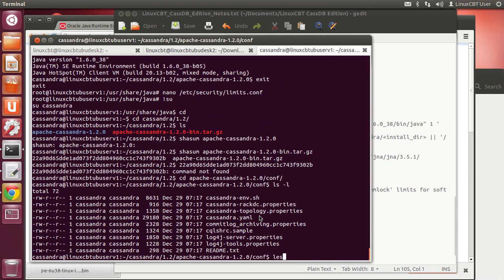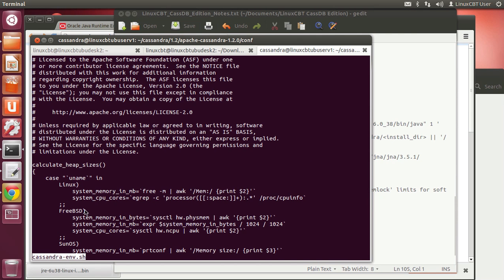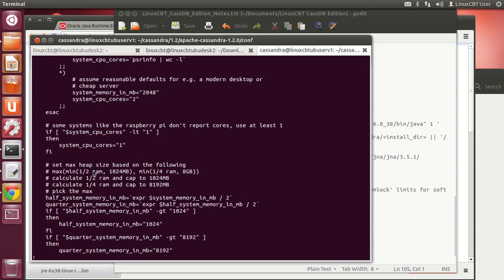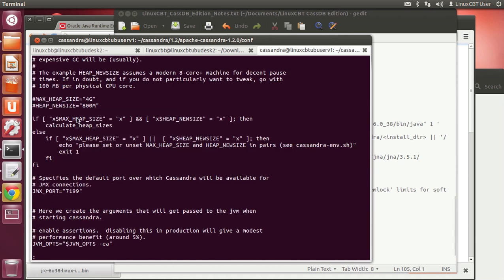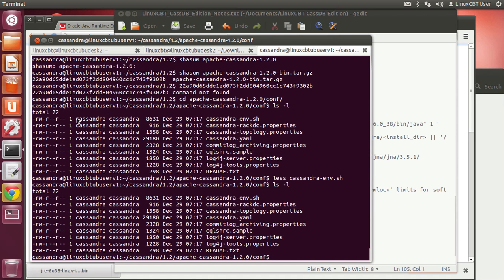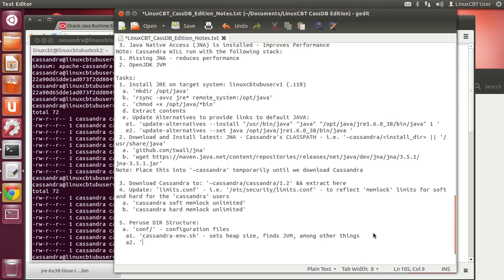Looking at cassandra-env.sh: it queries the system — if uname is Linux it runs certain steps; FreeBSD and SunOS are also supported — it's multi-platform capable. It calculates half-RAM or quarter-RAM, detects and finds the JVM, sets variables, and defines the environment, giving Java the resources it needs. We also have rack-dc and topology property files, which influence replication. The main config file is cassandra.yaml.